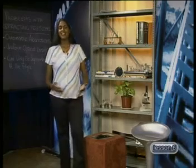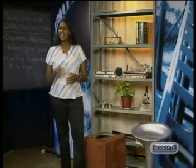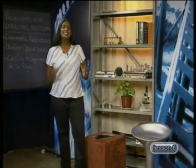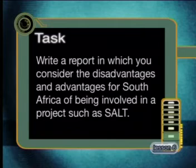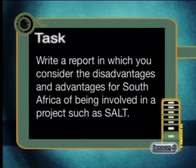That's it for today's lesson — in fact, that's it for this series. I hope you found it as interesting as I have. If you'd like to do a little more research on SALT, try today's task: write a report in which you consider the advantages and disadvantages for South Africa of being involved in a project such as SALT.